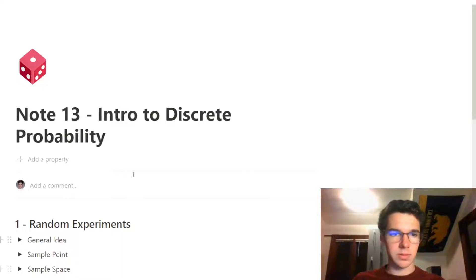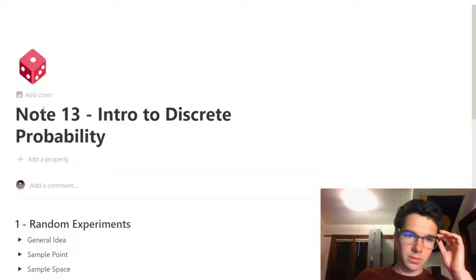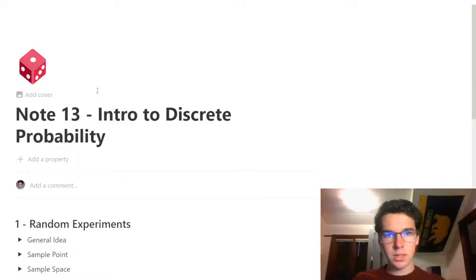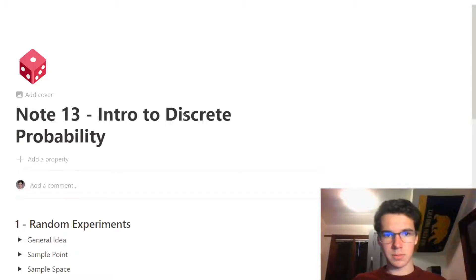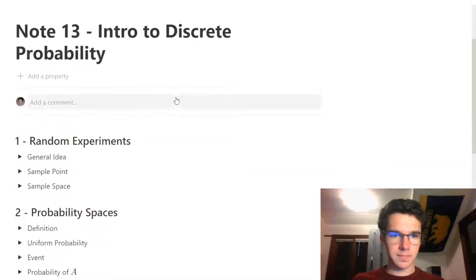We are going to be going over Note 13 from CS70. This one is an introduction to discrete probability.